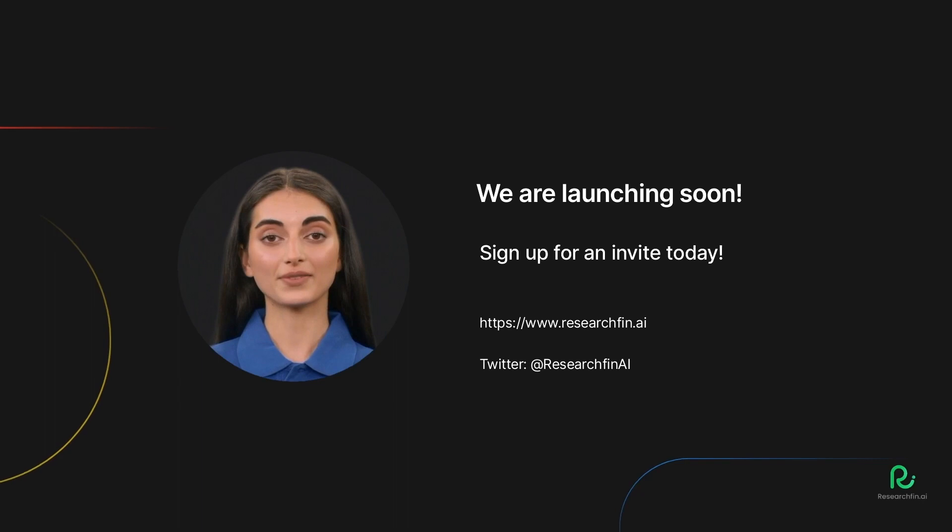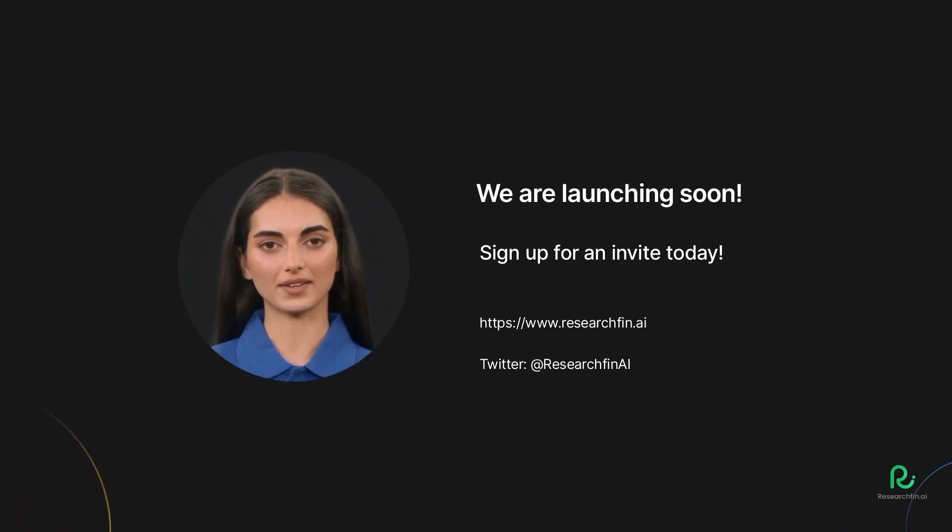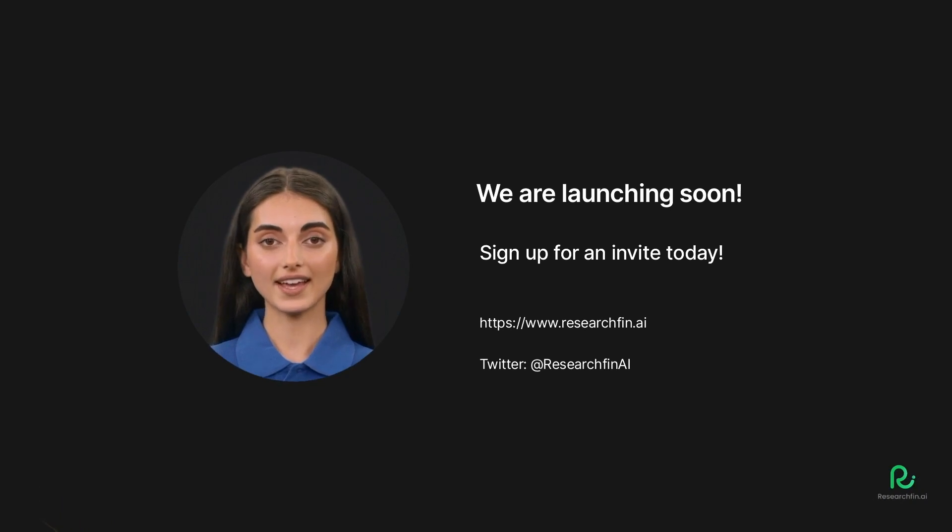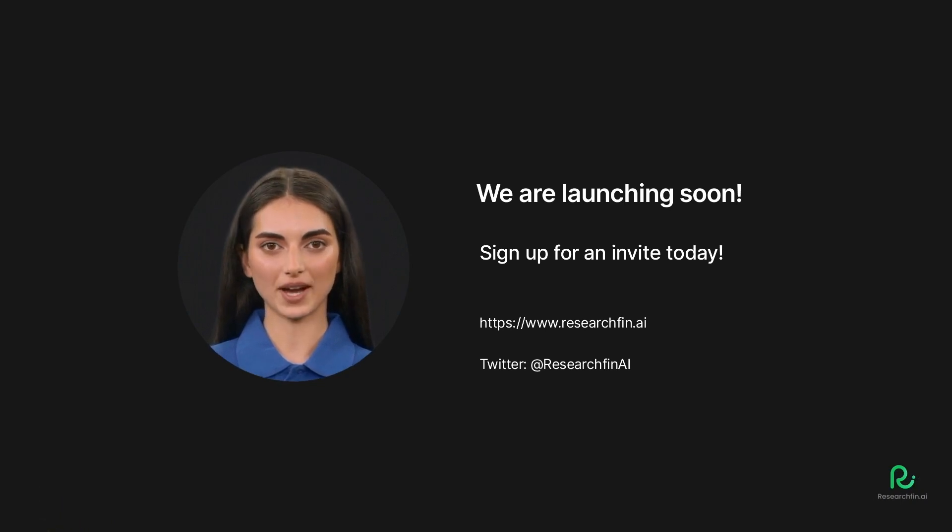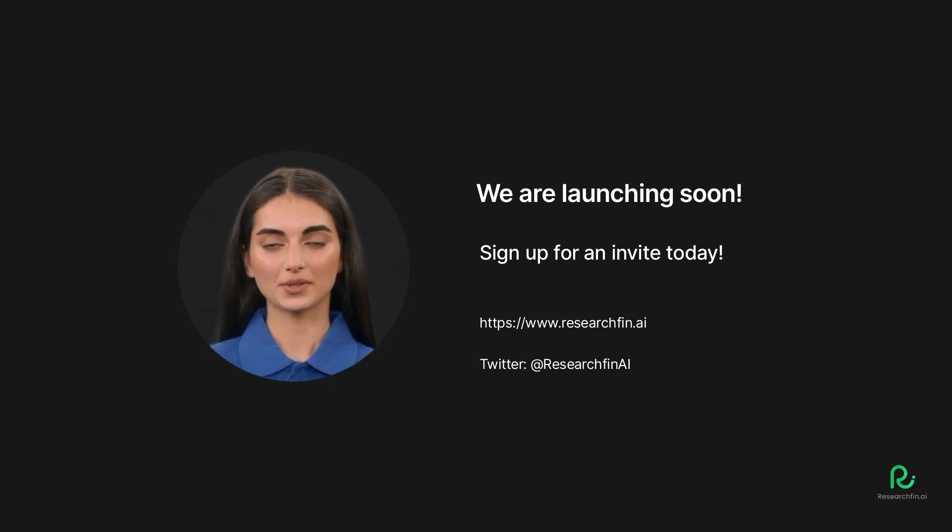Also, for more insights on systematic trading and trading strategies, follow us on Twitter at ResearchFin.ai. And don't forget to subscribe to our YouTube channel as well. Happy trading. And see you soon on ResearchFin.ai.